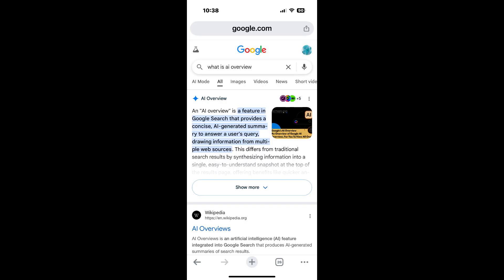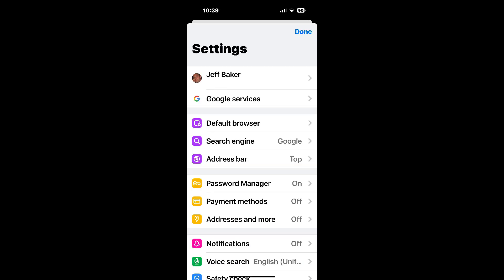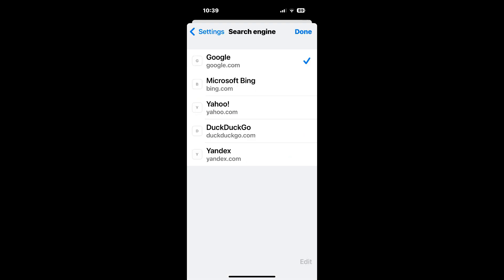Chrome for iOS or Android. Sadly, at this time there is no way to make a custom search engine with only Google Web results in Chrome for iOS or for Android. In Chrome, if you tap on the 'More Actions' icon, then tap on 'Settings,' and then tap on 'Search Engine,' it just has a few options that can't be added to easily.